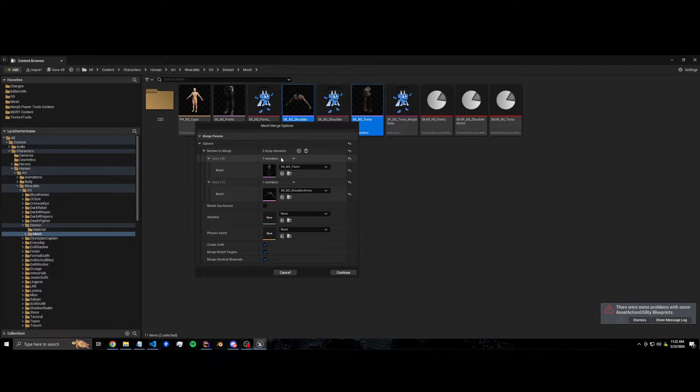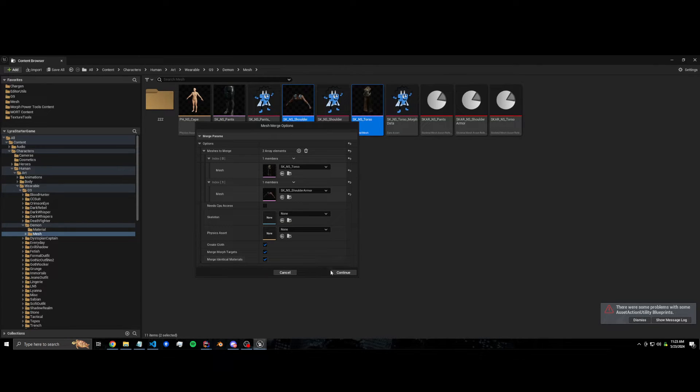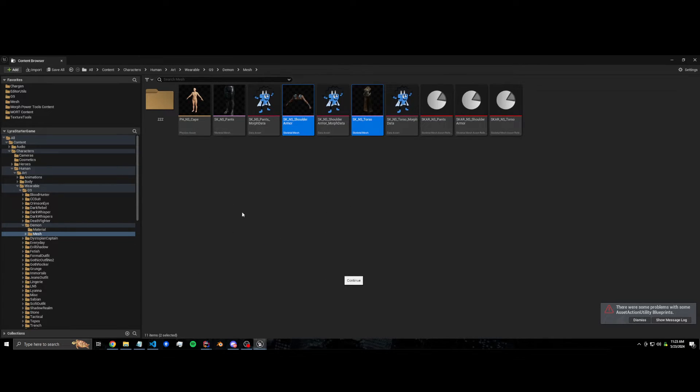Leave everything as default. Make sure you have 'create cloth' checked and just go.